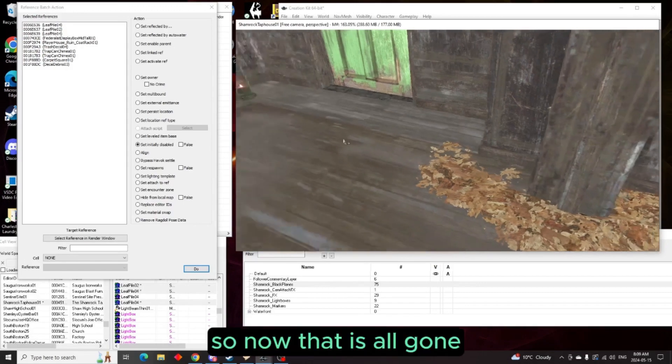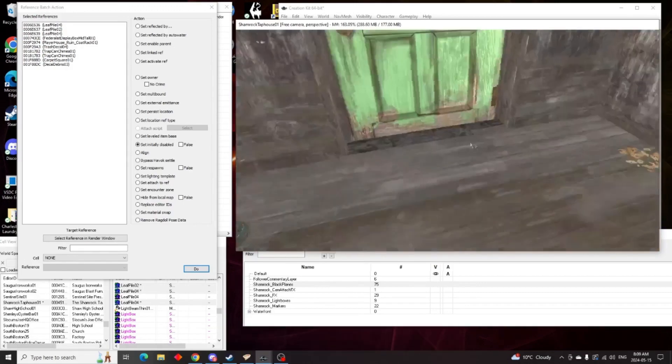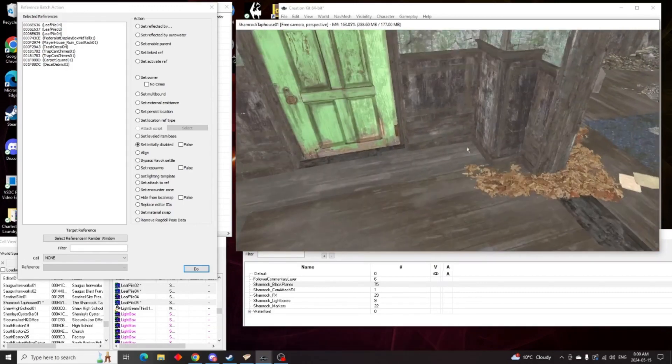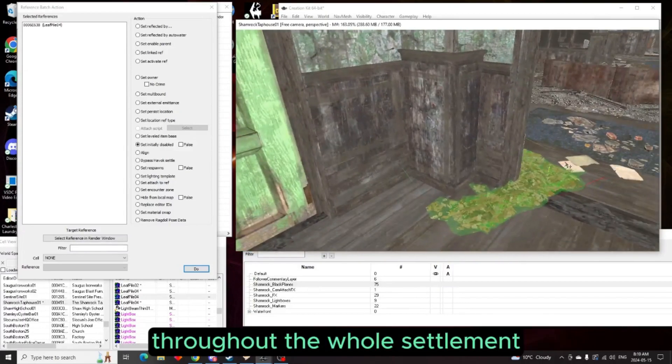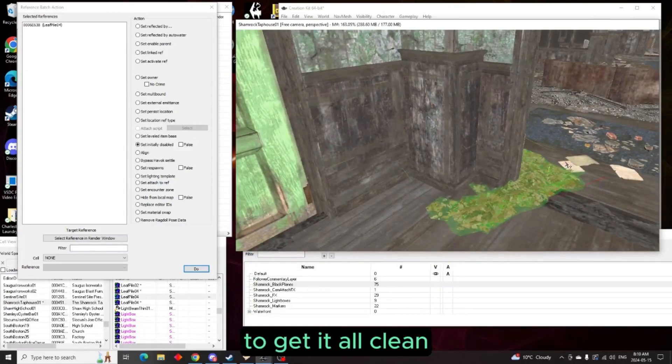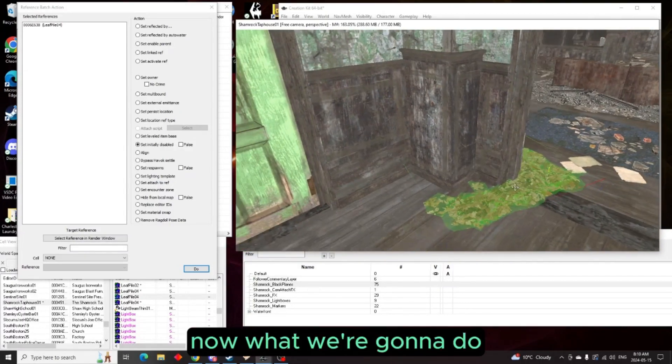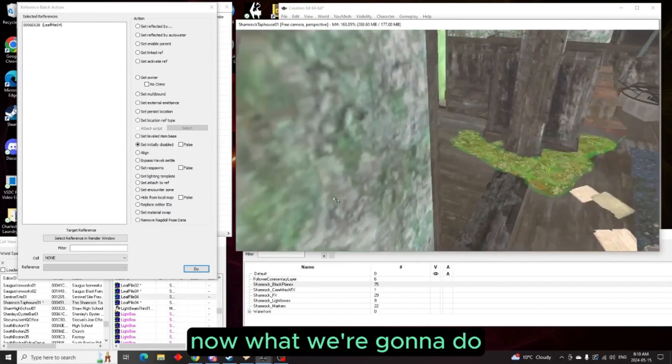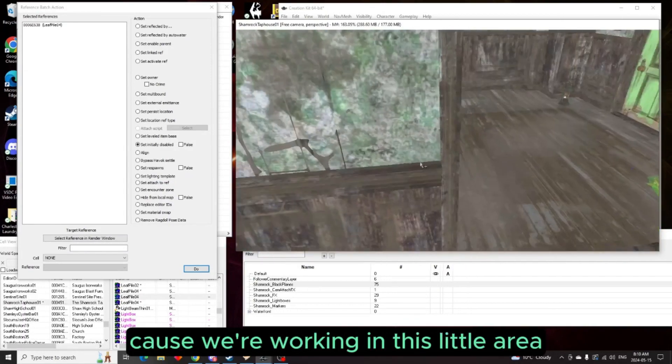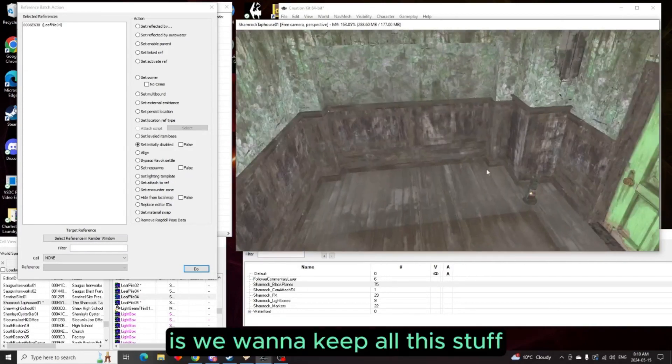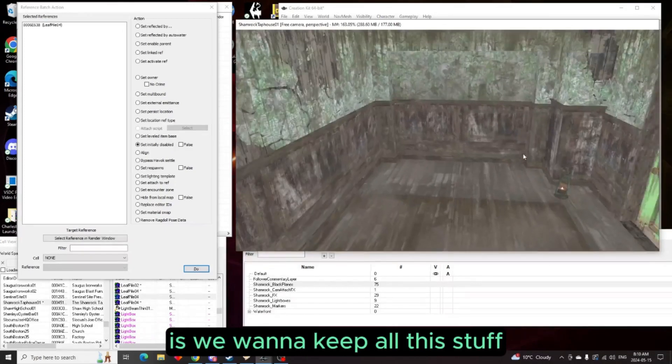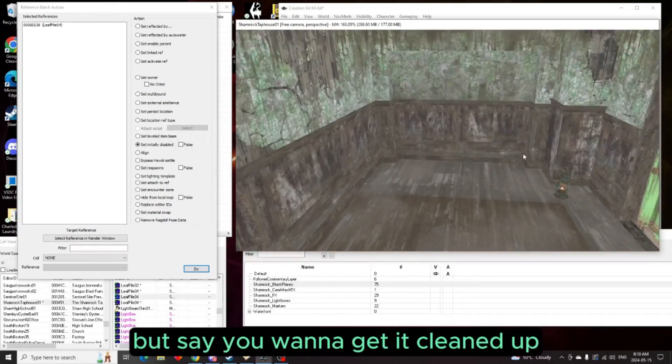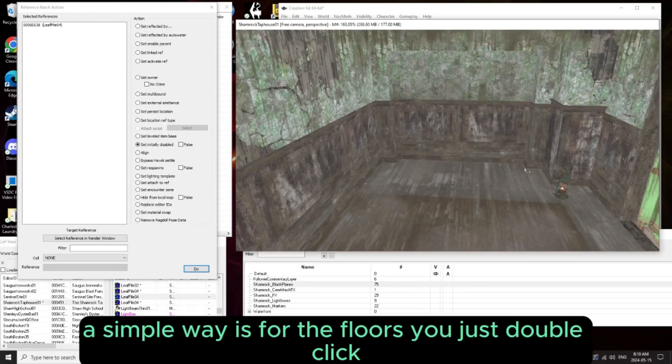So now that is all gone and you're just going to continue doing this throughout the whole settlement to get it all clean. Now what we're going to do, because we're working in this little area, is we want to keep all this stuff but say you want to get it cleaned up.